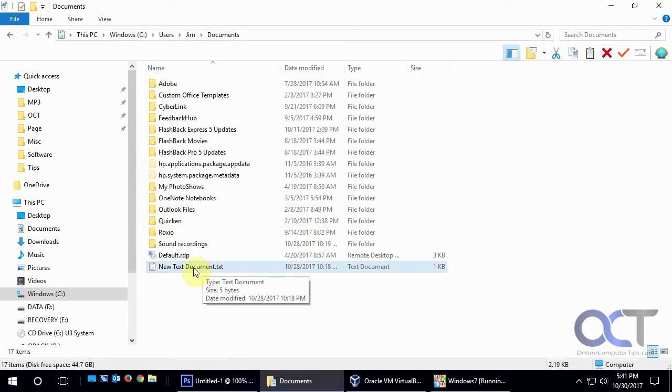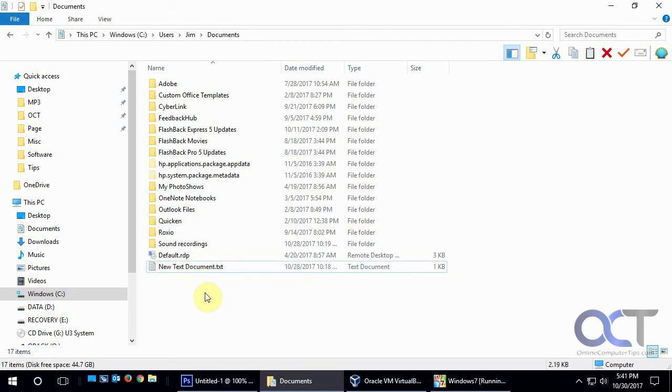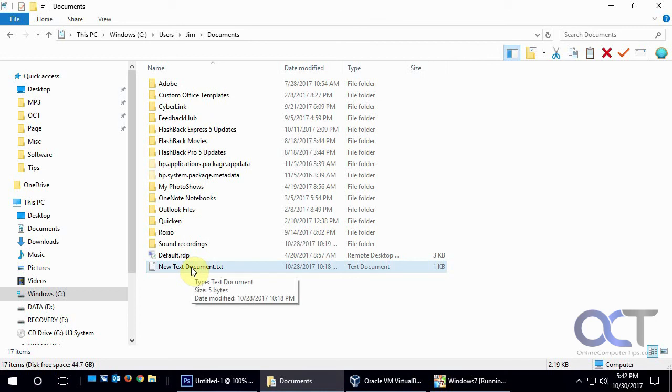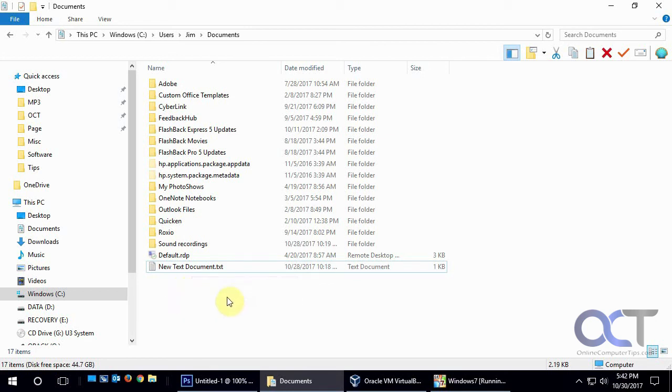There's also another program called Shadow Explorer, which is a free program that'll read these shadow copies as well, because not all versions of Windows support previous versions, I believe. So that might be something that comes in handy. And we have a video on that, and also an article on our page, so you can check that out as well. Alright, thanks for watchin'!